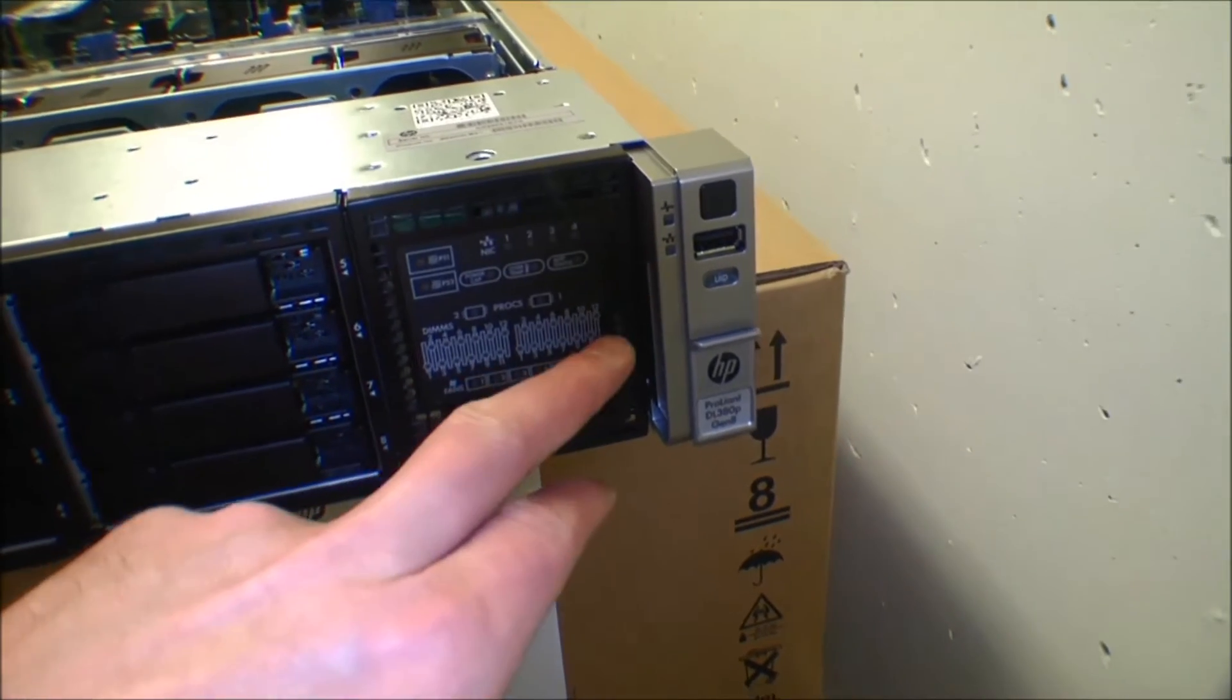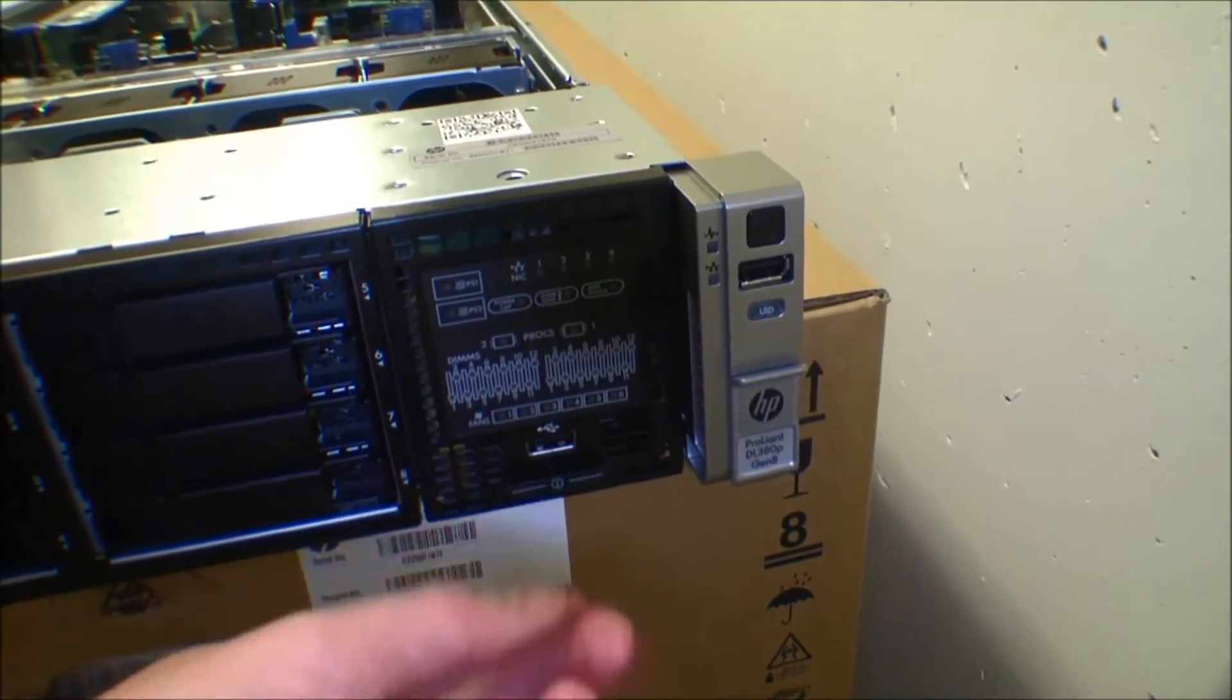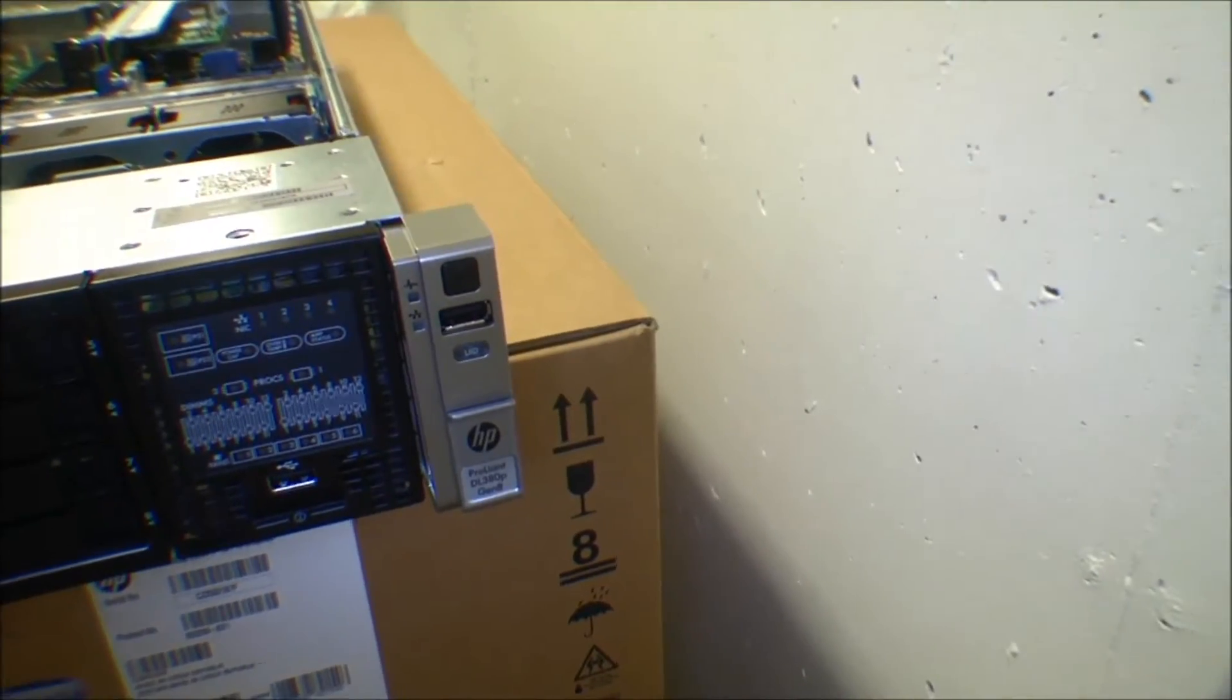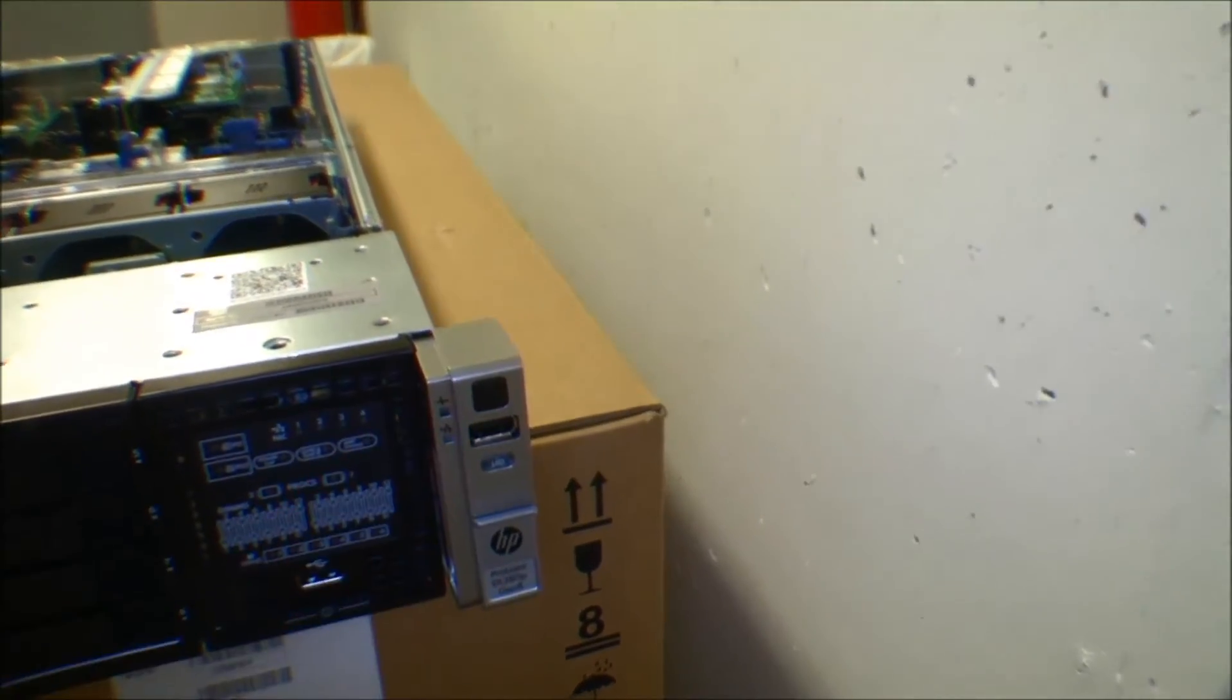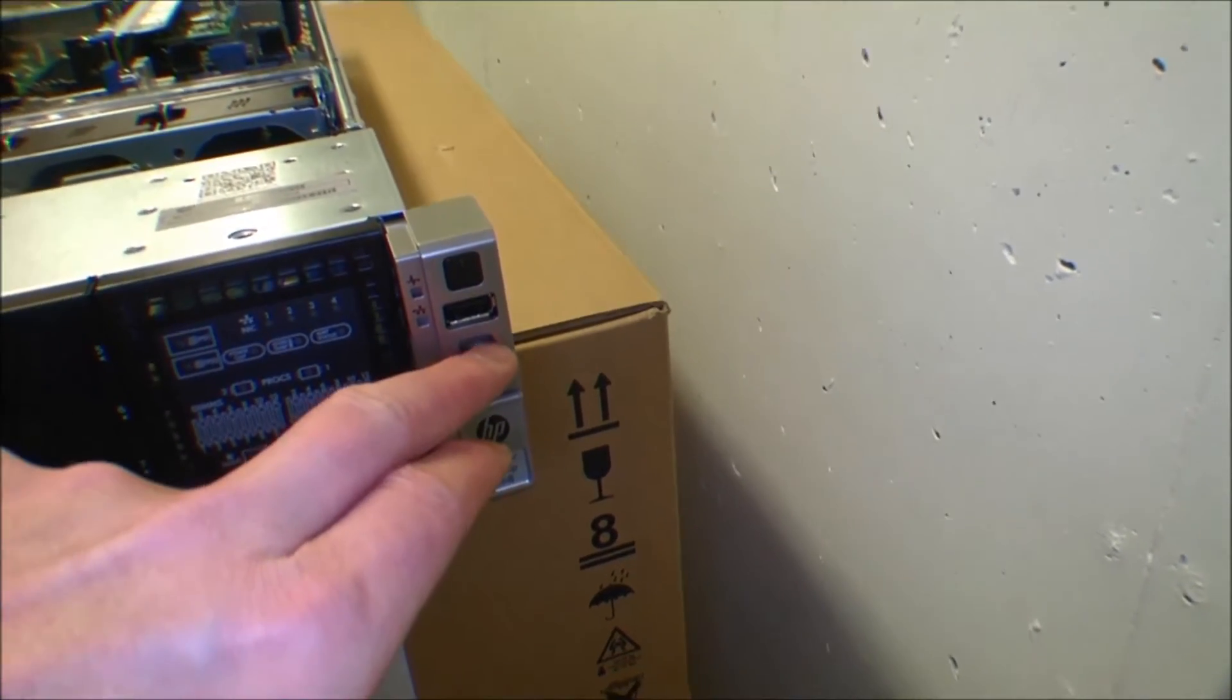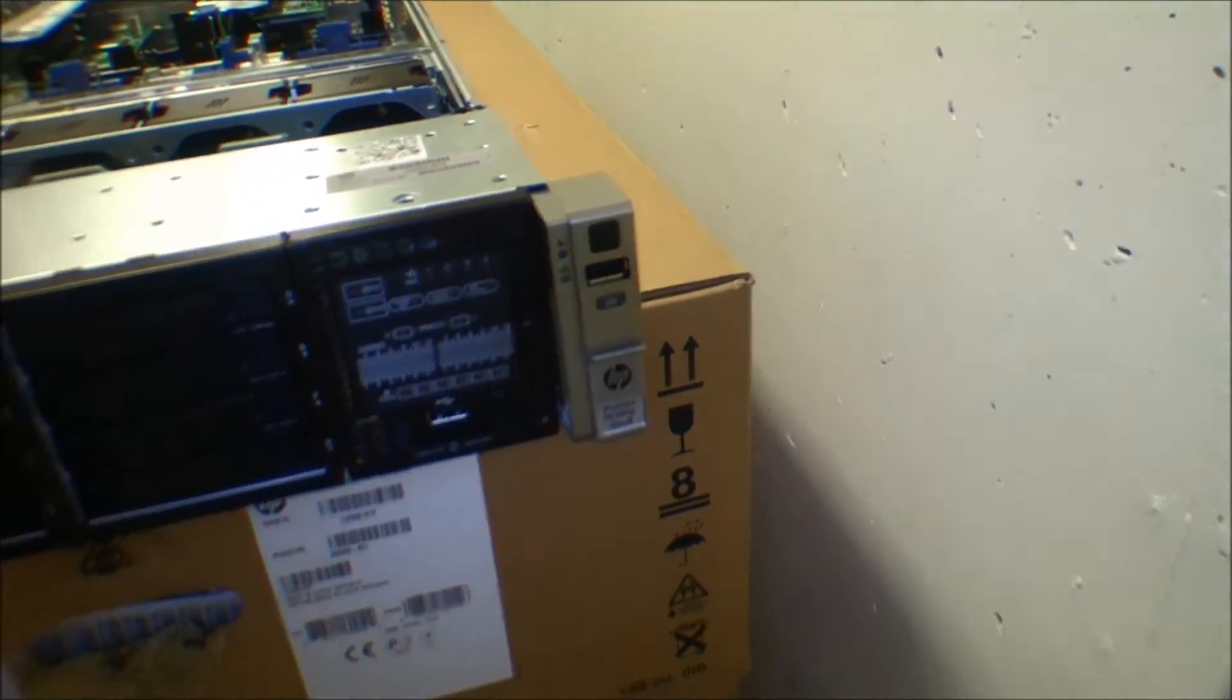The server has room for 24 memory DIMMs. There is a USB port here and there is a card here with the serial number and so on. There is the power button right there and two light diodes that show the server how it's doing. And then the UID, the identity that will blink blue on the front and on the back of the server. And there is another USB right there.